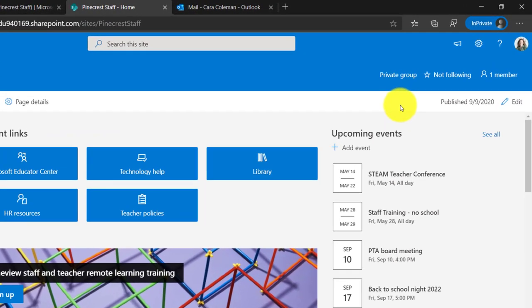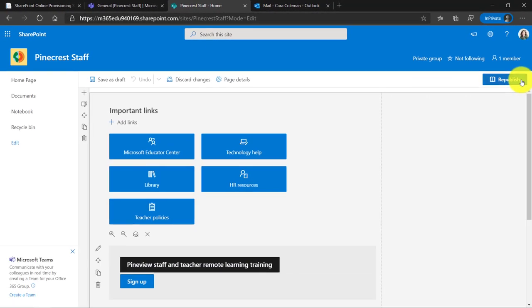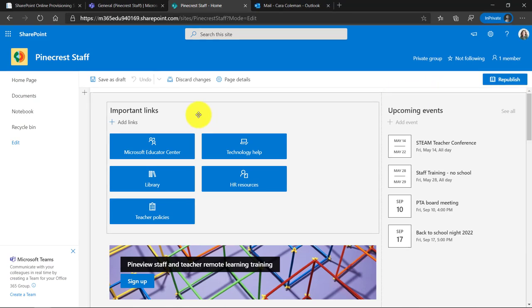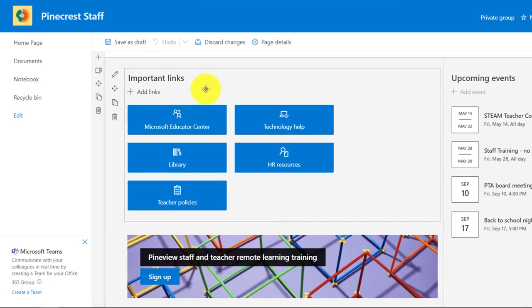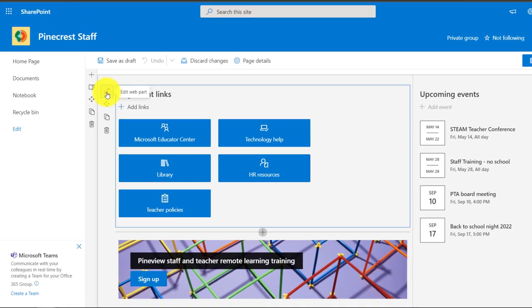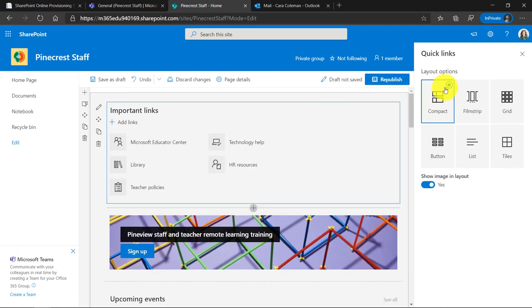Now we're going to edit the page itself. So I'm going to click the edit button right here and this puts the page into edit mode and I can edit these parts. They're called web parts in SharePoint. So if I click here, I can go and this little pencil lets me edit the web part. Click edit and now I get a bunch of choices. I could go compact mode. It changes the way it looks.